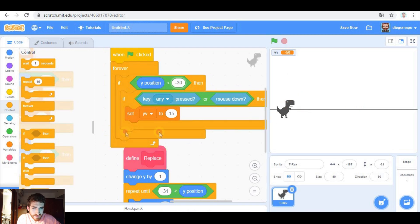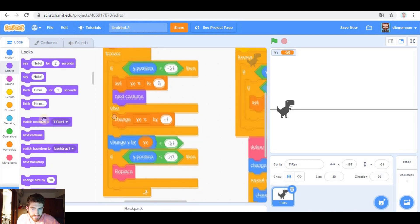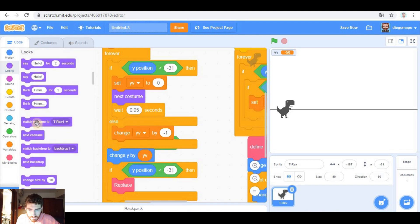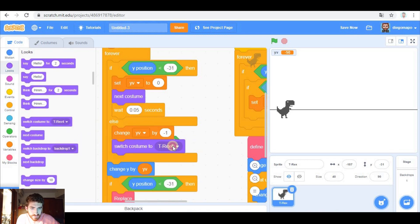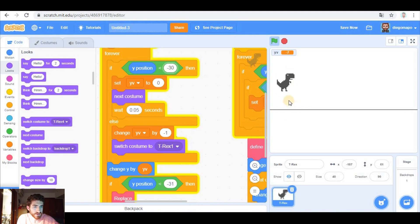To create the effect of moving legs — so when we are on the ground, we're going to change costume. Next costume. And we're going to wait for 0.05 seconds. If we are jumping, we're going to switch costume to the first one, so that both legs are straight. Now let's put this. Now it works, and when we jump, both legs are straight.